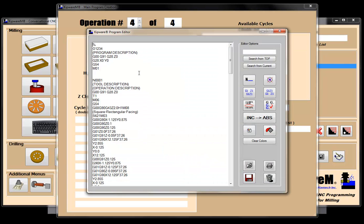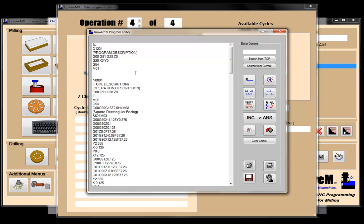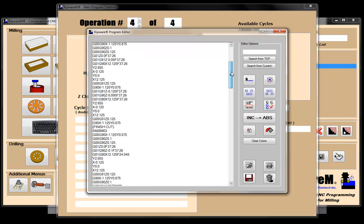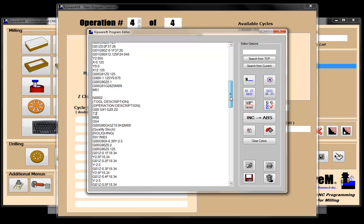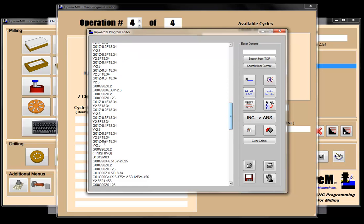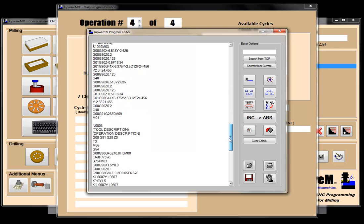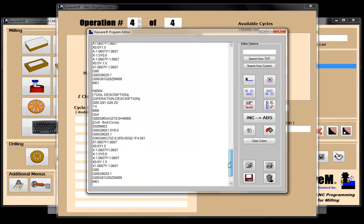The software goes through with my post. It put in a startup block, got tool number one with M06, and took the square rectangular facing program and put all the G-code in here. Tool number two took the qualify stock — you can see it's labeled qualify the stock, here's the roughing pass, here's the finishing pass. Then tool number three is the spot drill, and tool number four is the drill.